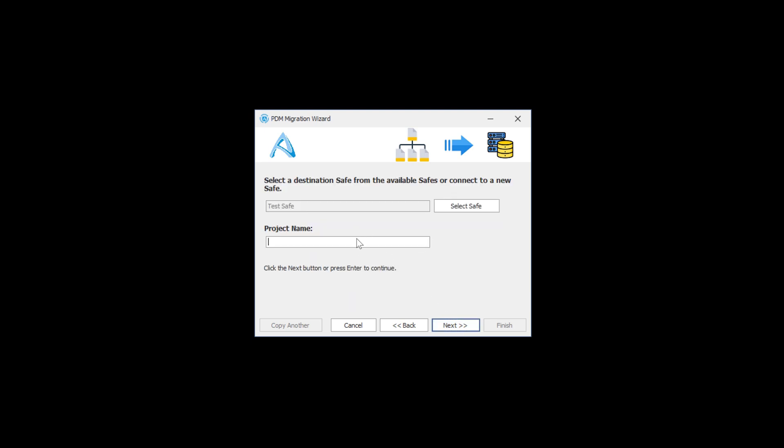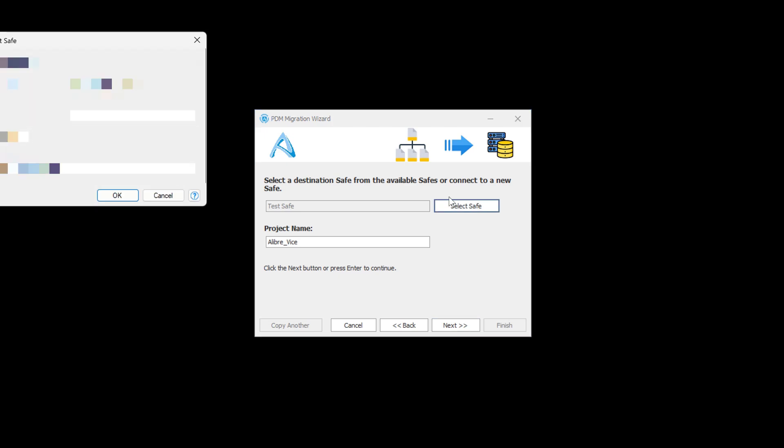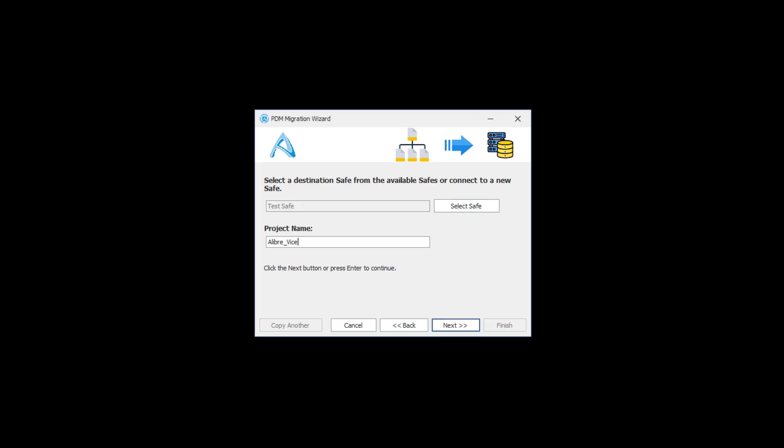We'll give this a name. And we can also select which safe we would like to upload to in the format that we've covered in previous videos if our current safe isn't the one that we'd like.